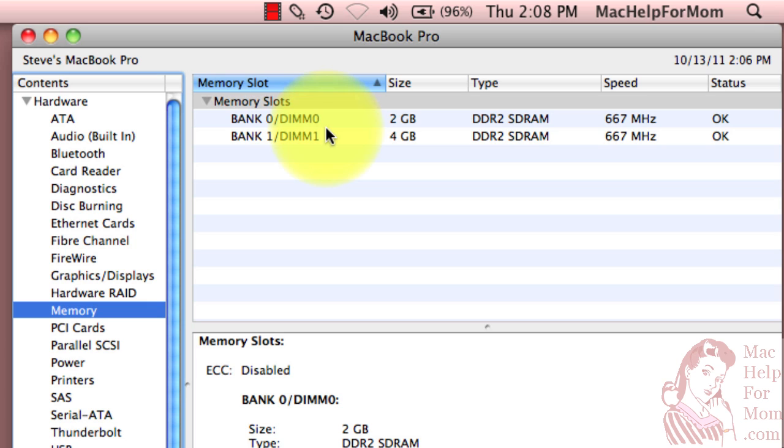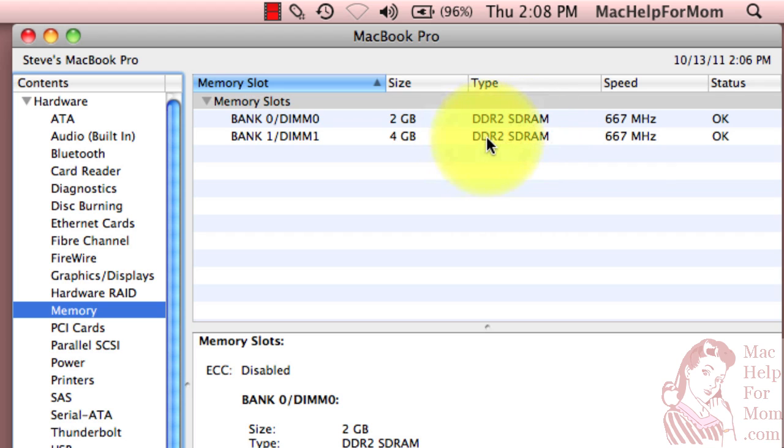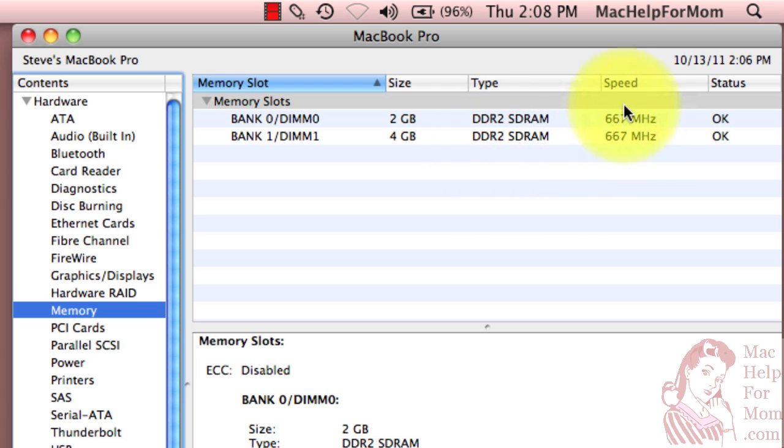Another thing to notice in the System Profiler is you can see what type of memory modules you have. I've got the older DDR2, which is all that my MacBook Pro can handle, but the newer models will have DDR3. You can see the speed of my memory is 667 megahertz. That's also a little old. The newer ones are much faster than that.